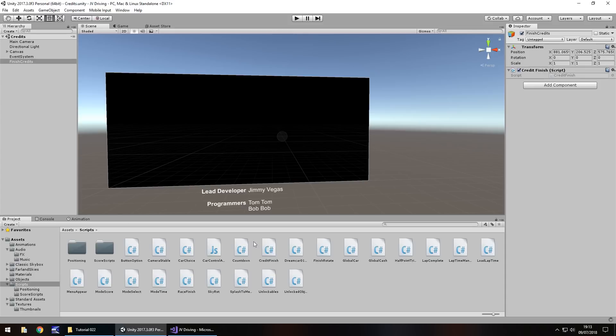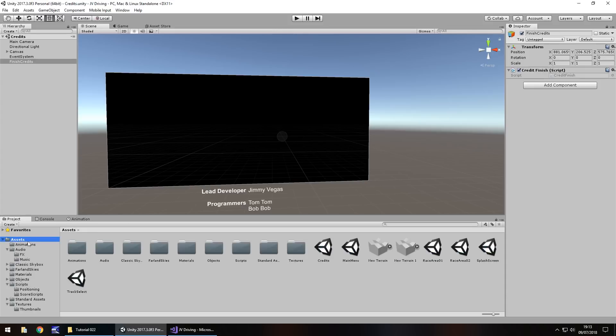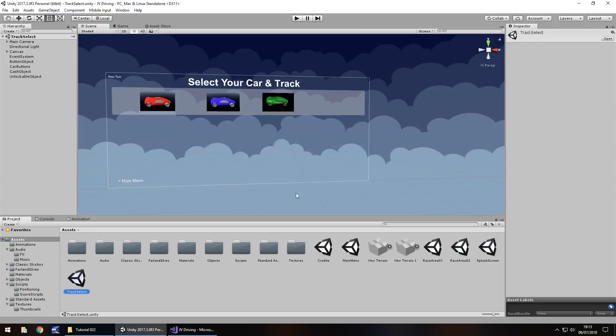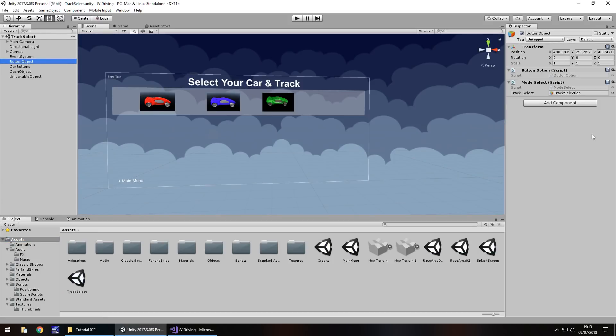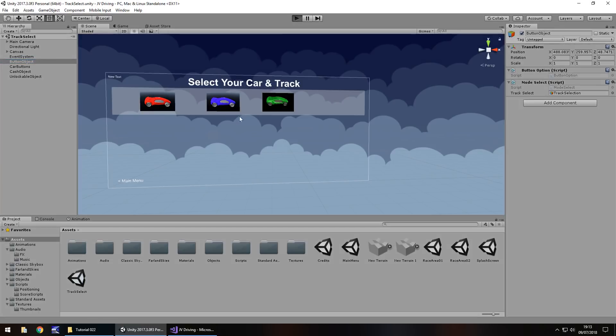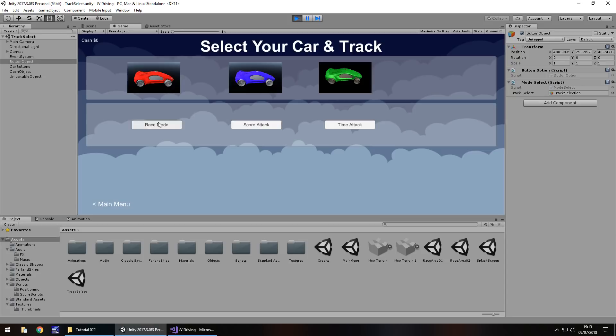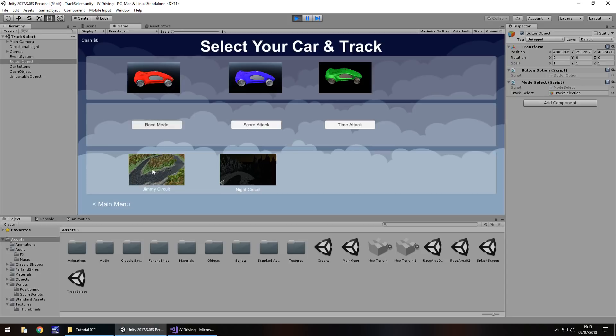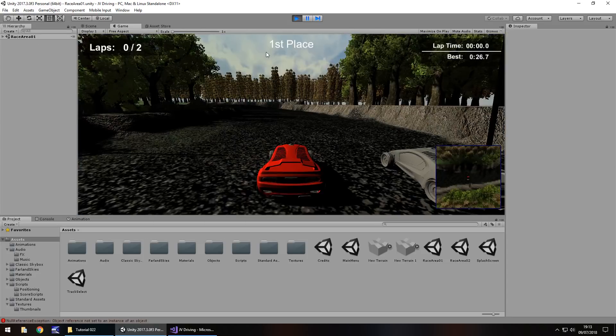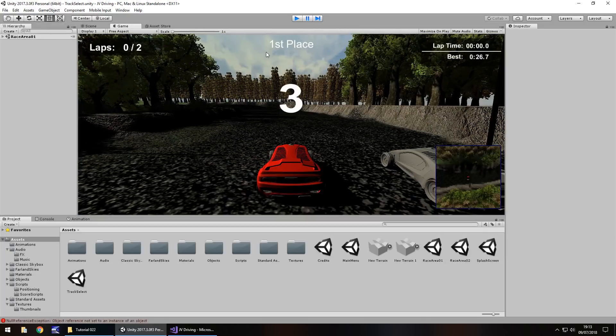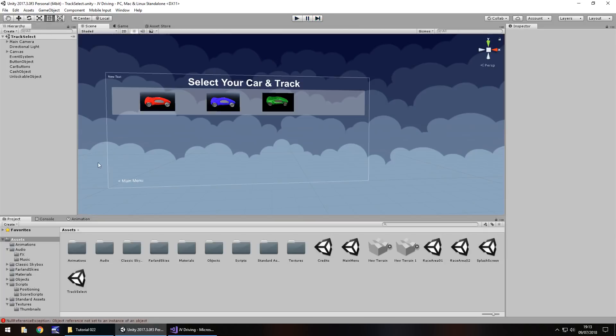Let's quickly check our credits. Credit finish there, again we need to change this to one, save. Let's go to the next scene, which is going to be track select. Down here, track select, button object, button option, I think it's all going to be the same here. Red car, race mode, jimmy circuit, yes, everything's working fine, so that's all we really need to do, just a couple of changes with the numbers.